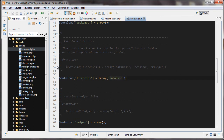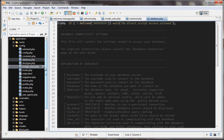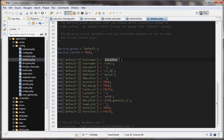The next thing I did was, in the config folder again, open up database. Scroll down in database, and then you want to put in your username and your password if you have one, and the database name. I'm on localhost, so this was already localhost — I just left that how it is. Then we can close these now.